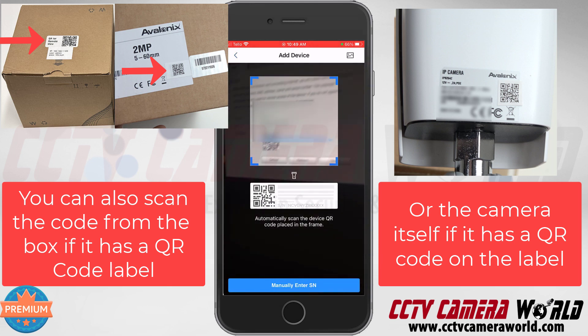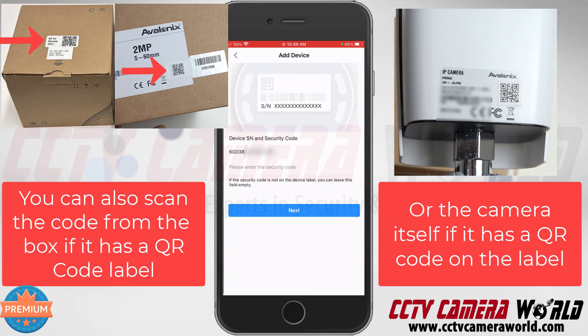I'll do it again just to show you. I've got the QR code in the web browser. I accessed the web browser for my camera by following the previous video — entering the IP address, logging in, and then navigating through Settings, then Network Settings, then the Access Platform page.